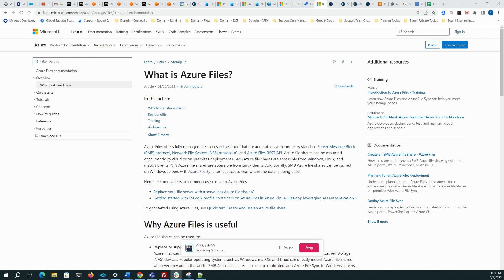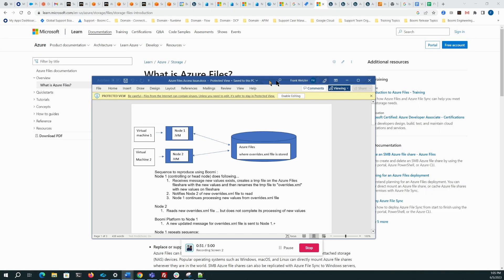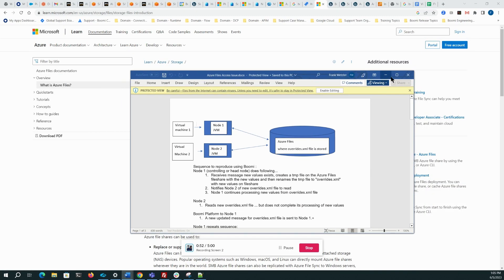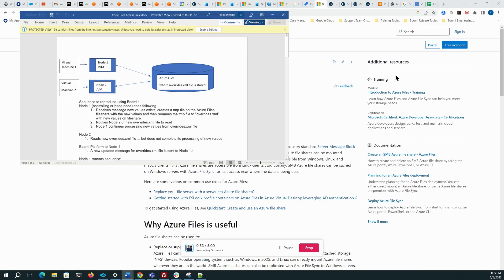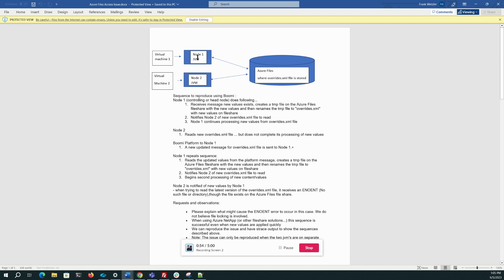To illustrate this in a very simple manner, in a Boomi environment where you have a JVM or Java virtual machine running on two different virtual machines, could be a molecule configuration, could be a cloud configuration, could be a Kubernetes configuration.